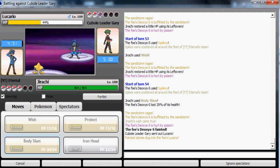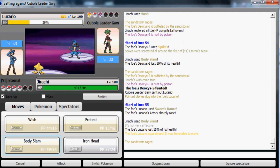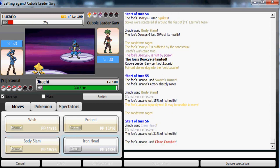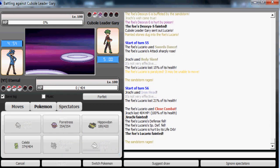Or if he uses Close Combat, hoping I get the 60% paralysis, and I do thankfully. I've had enough. Oh, and I don't get the paraflinch hacks! Oh my god, what's wrong with this game?